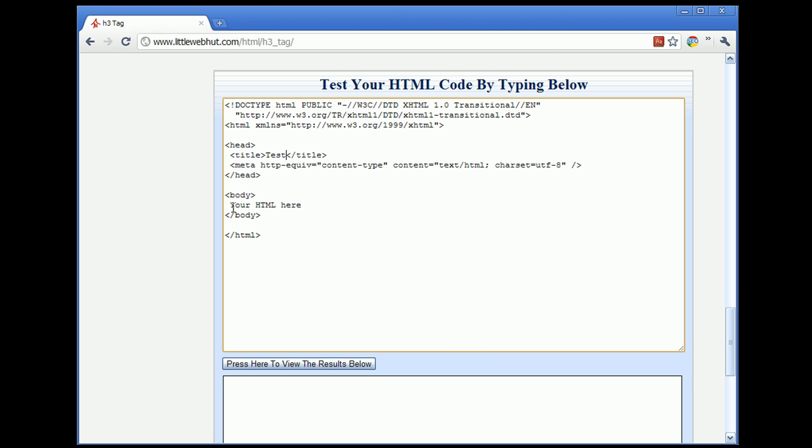And then you can start adding HTML code in between the opening body tag and the closing body tag. So, for instance, I will just add a sentence.